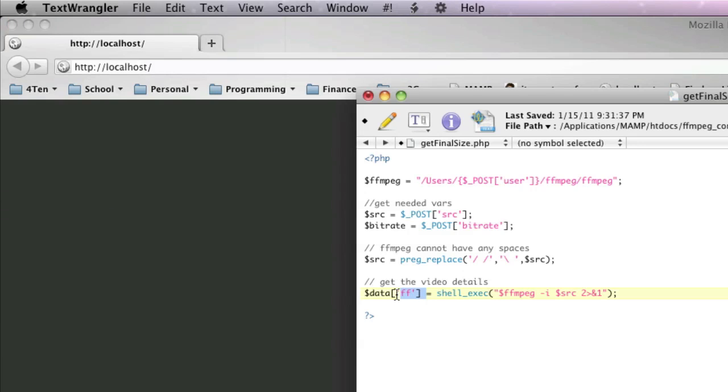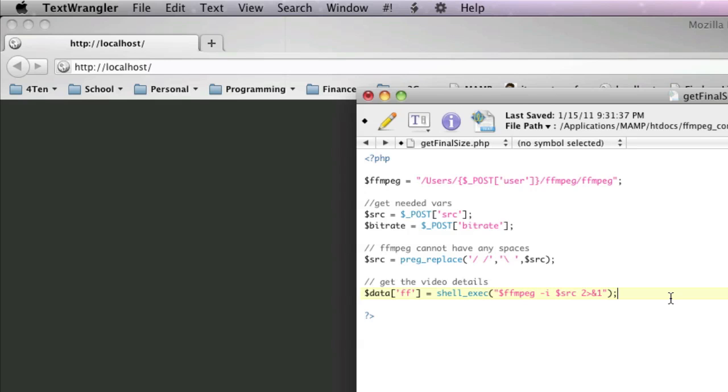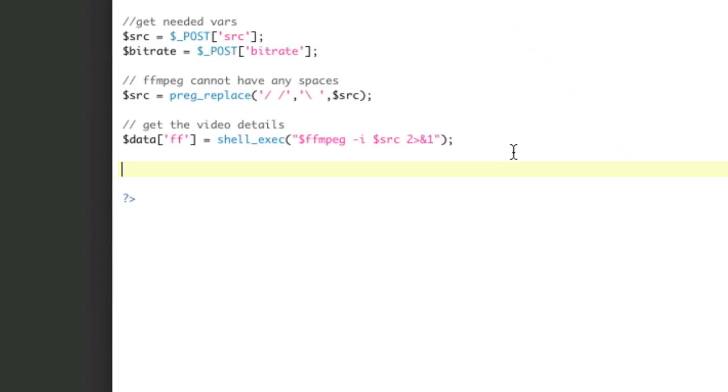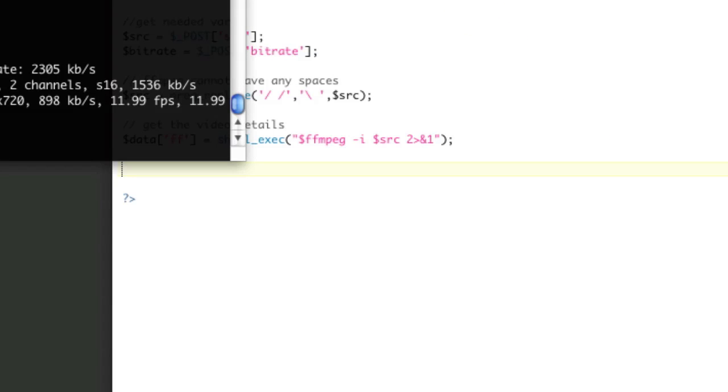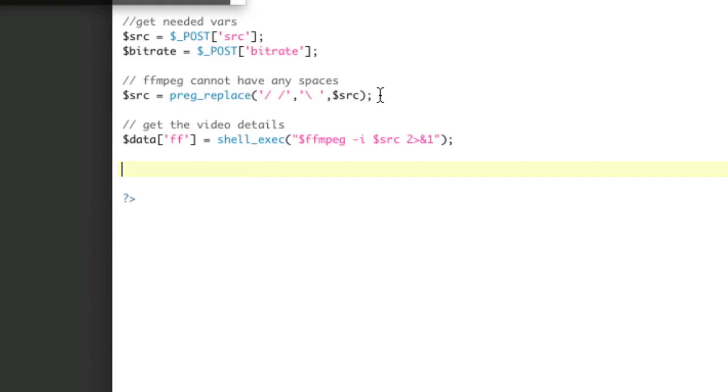So we've got data FF, which is great. So now what we want to do is we need to come up with a regex, basically. So now we're going to have some regex fun, because we need to parse out from all this, that. So before we continue, let's echo out our data FF here.